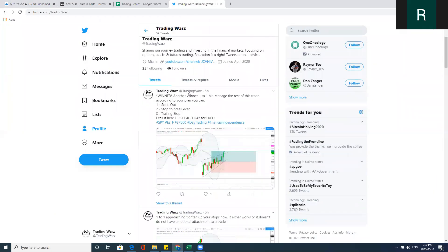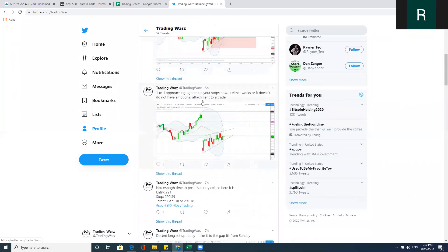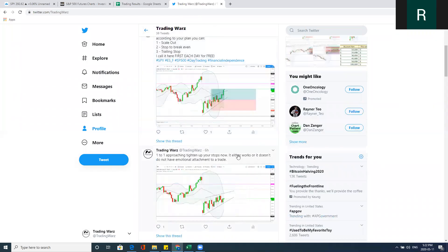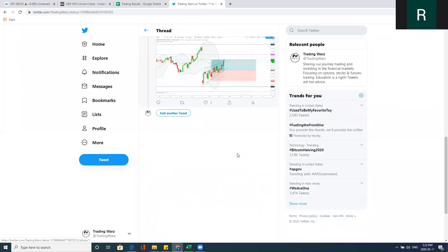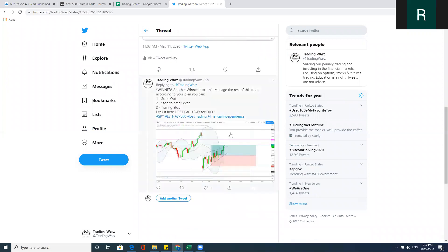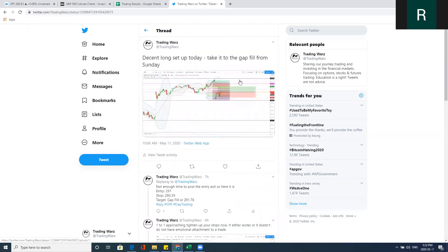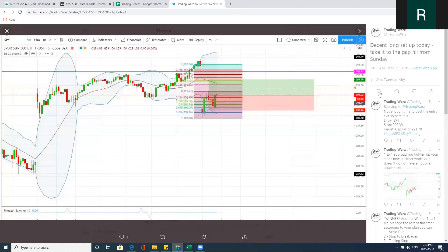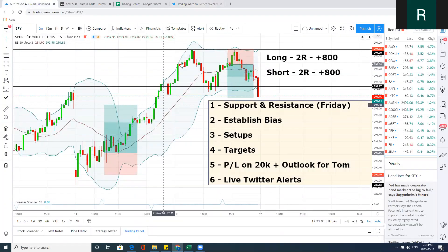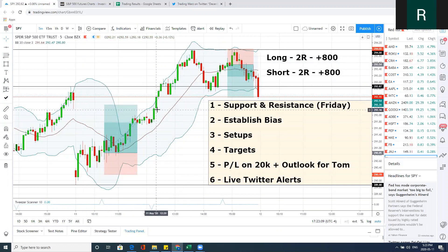I just wanted to point out that I called this long in the morning for everyone. The original post is right here — 10:06 a.m. Fibonacci entry, stop placed, take it over here. At the end of the day, trail or take it to the gap fill — you're going to make money on that long play.